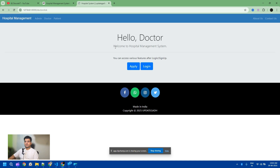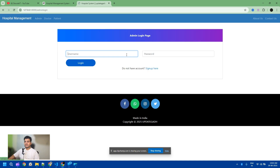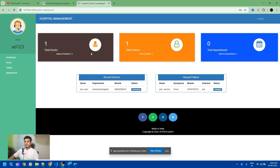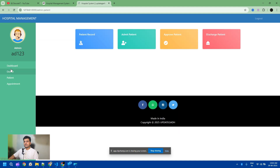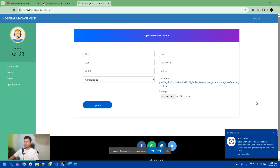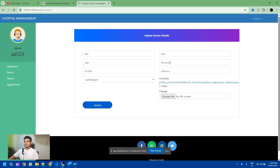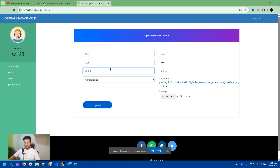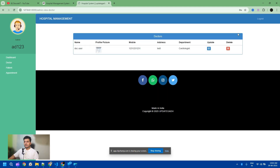I don't know the doctor's password, so I need to create a new one from the admin panel. I navigate to doctor records, select the doctor, and create a new password — 'doc'. I also update the phone number and address, then click update.